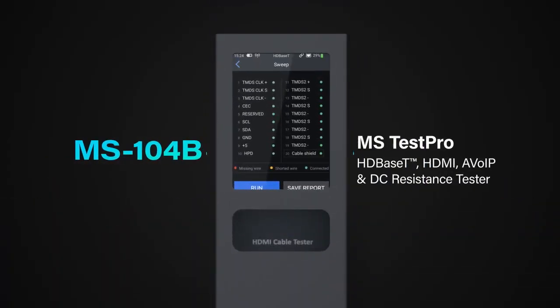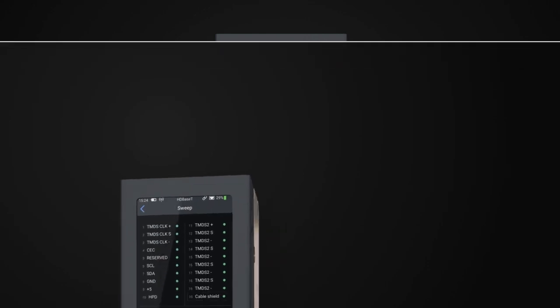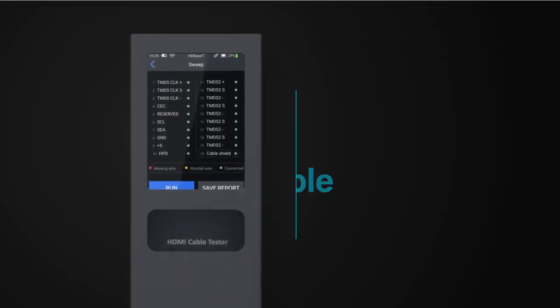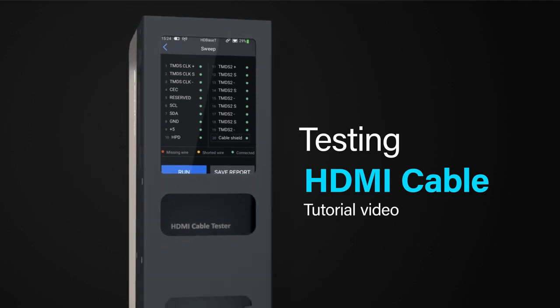The MS Test Pro is an all-in-one tool for assisting AV integrators to qualify and certify their infrastructures both pre and post installation. This short video will take you through the optional HDMI cable test module.